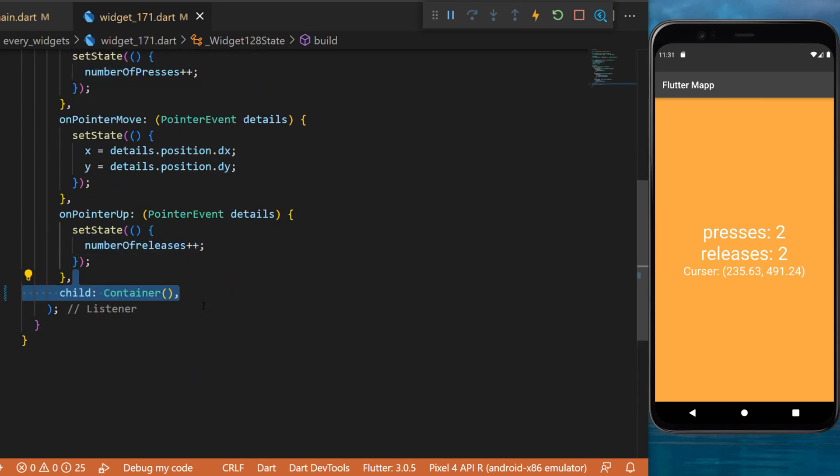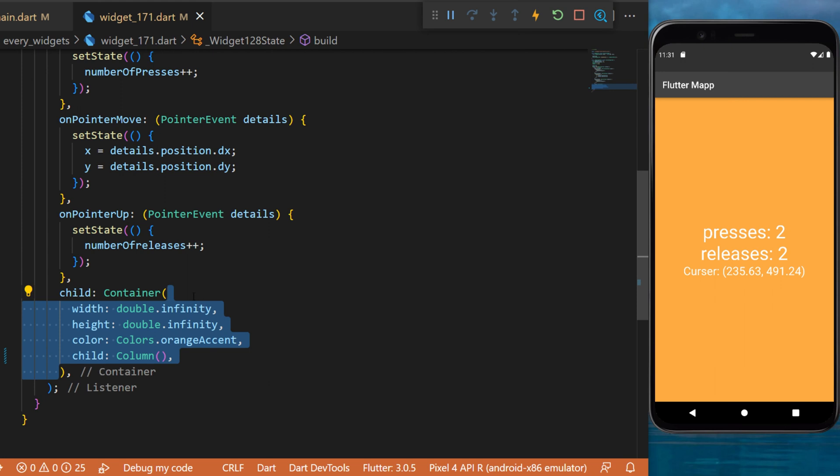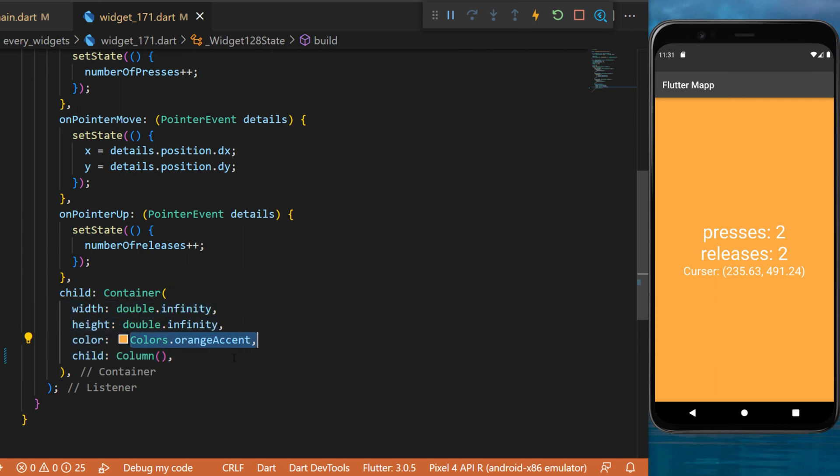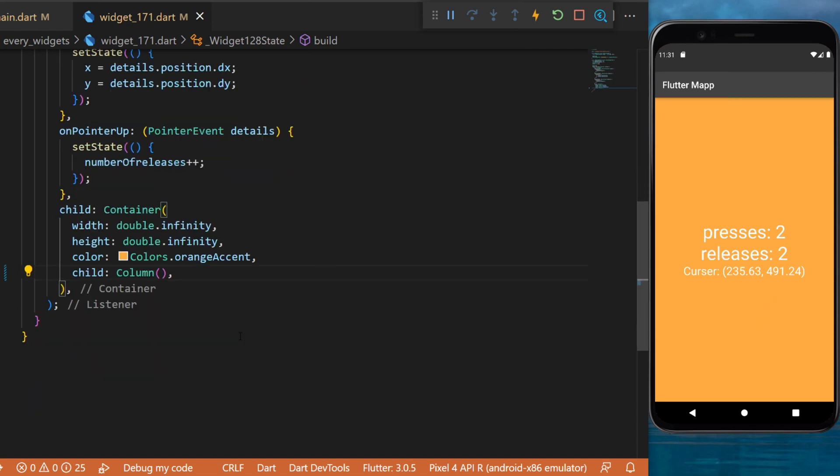After this, you can create a child. We will use a container with infinite width and height with the color orange. This is the background color. Inside the column,